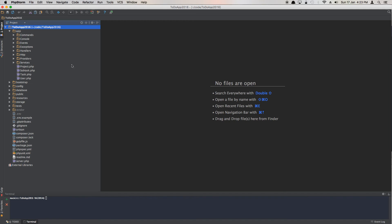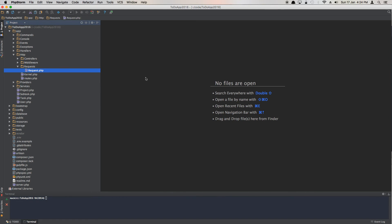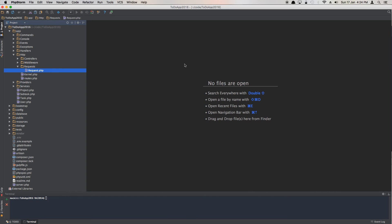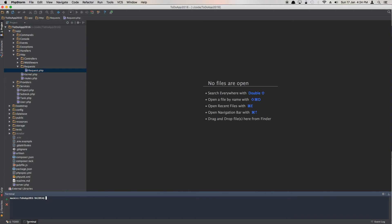In our editor, Laravel provides us out-of-the-box functionality called Requests. A Request lets you define all your validation rules — you can validate whether data is correct, empty, or not — and then pass it into the store method of your controller. To create one, we'll use the Artisan command: `php artisan make:request ProjectRequest`.